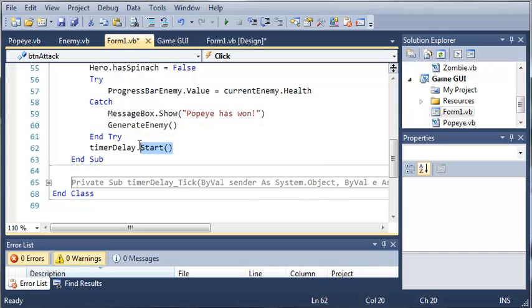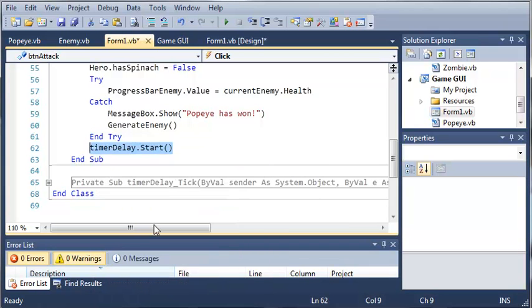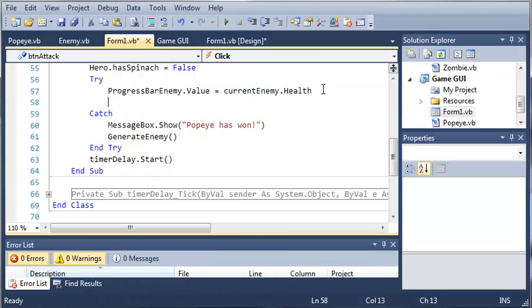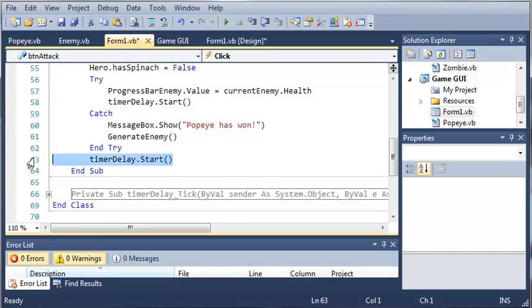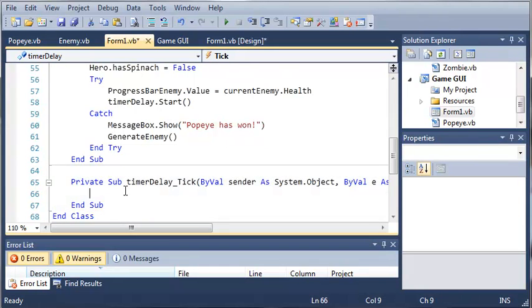But we need to enclose this inside of this try catch statement so that if the enemy has been defeated, it won't start that timer. So now, whenever the timer ticks, what we want to do is make the enemy attack.